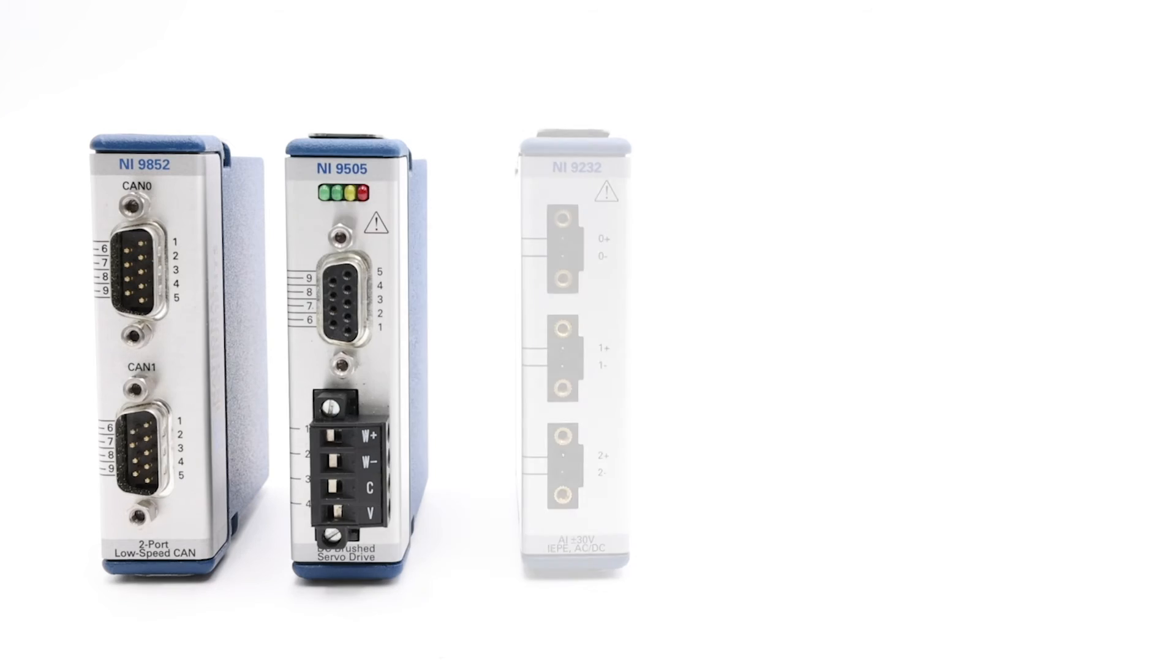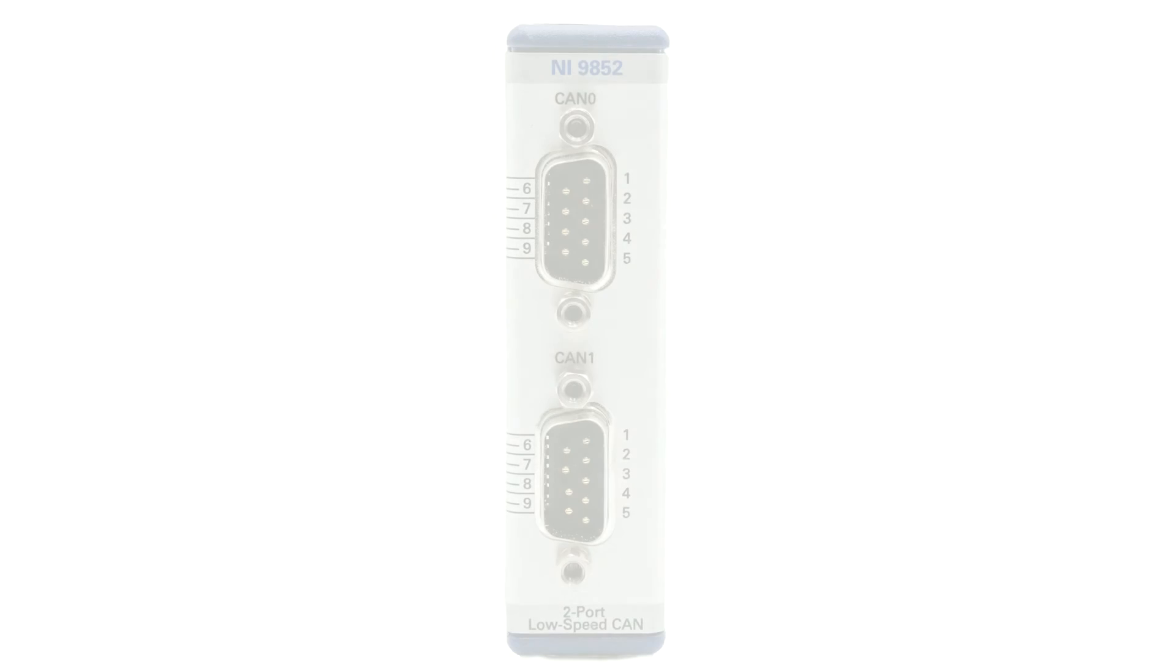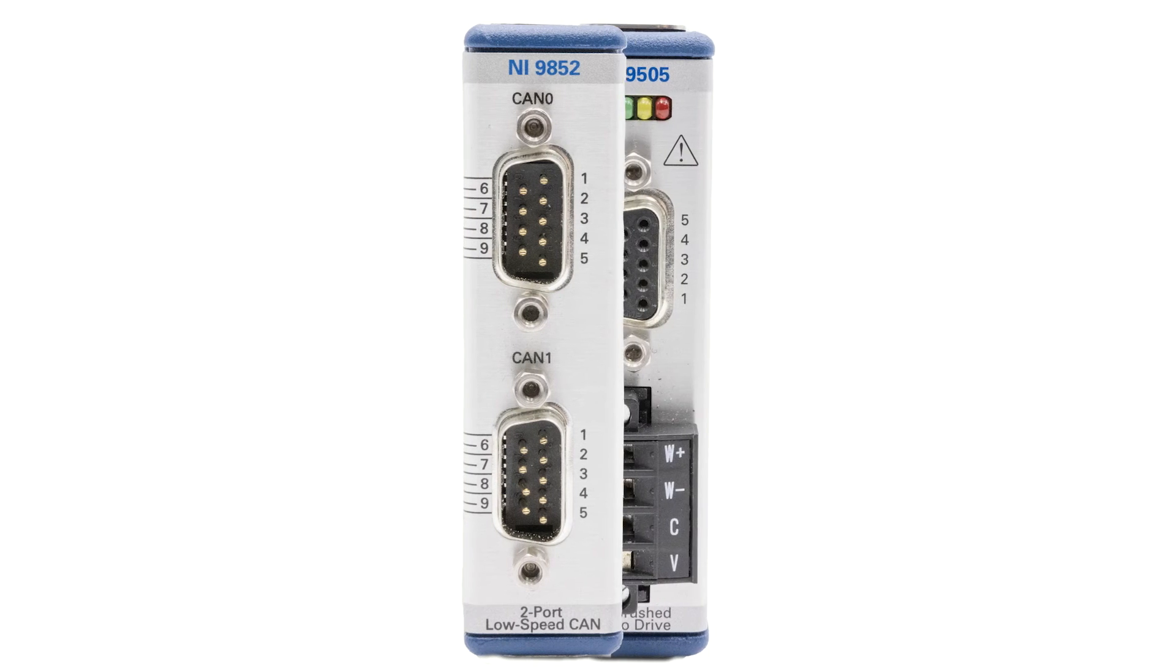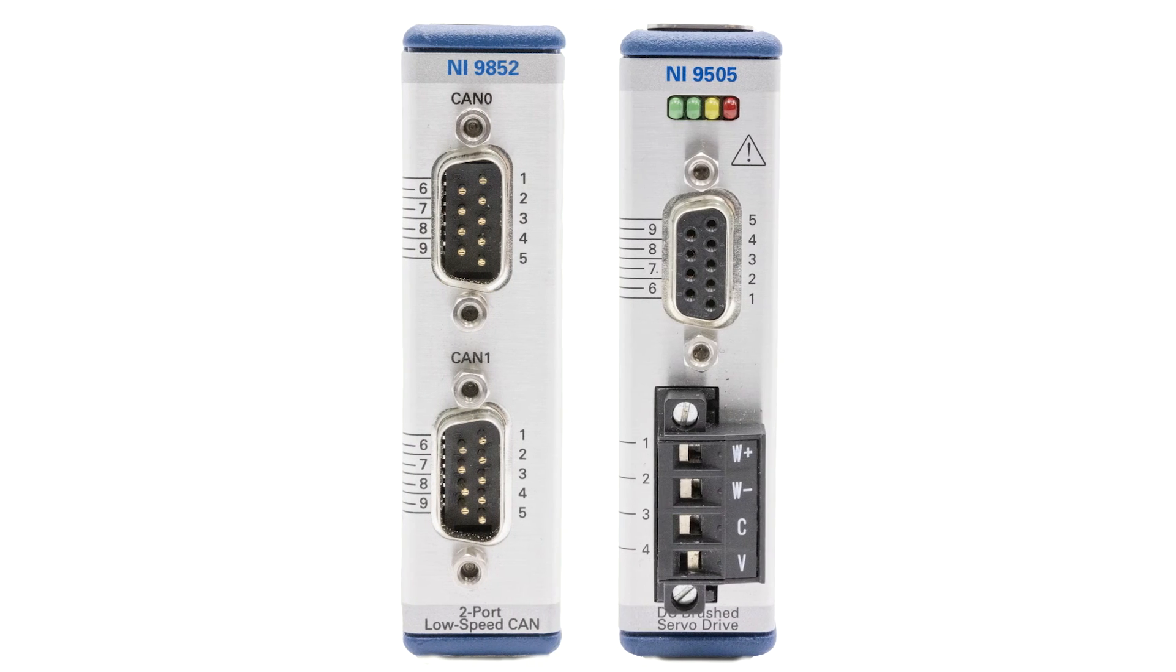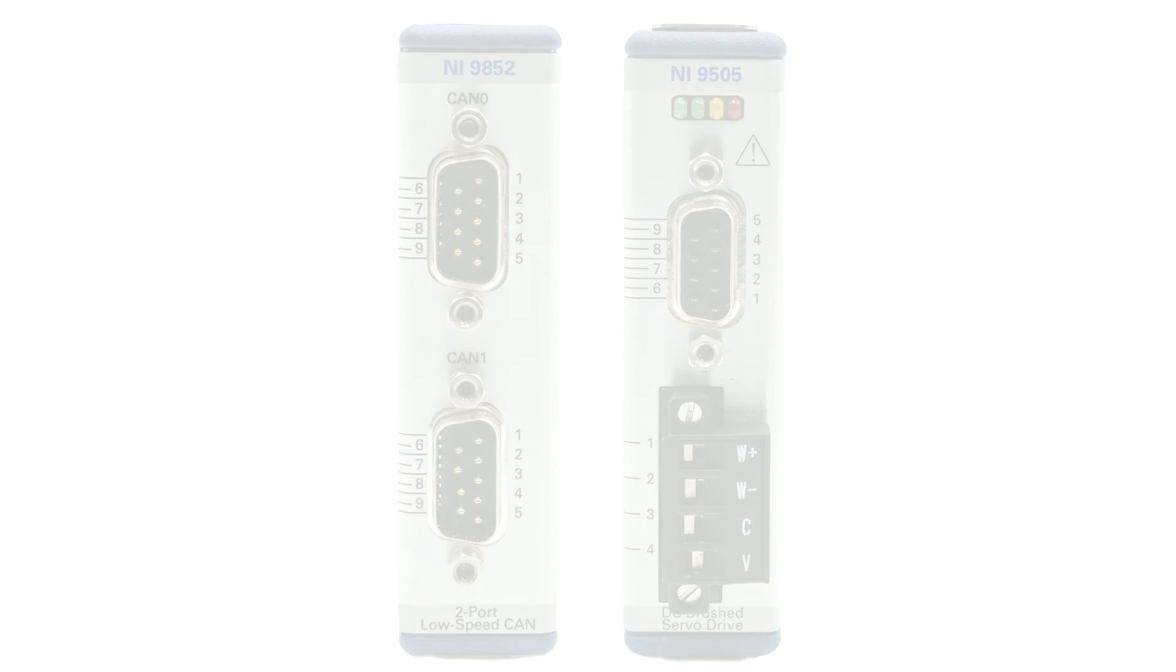Now, before moving on, let's briefly take a look at an NI module that has two connector types. Sometimes, they can be the same, as seen in the NI9852, or they can be different, as seen in the NI9505. These typically don't have variations, so you won't need to worry too much when it comes time to replace one.